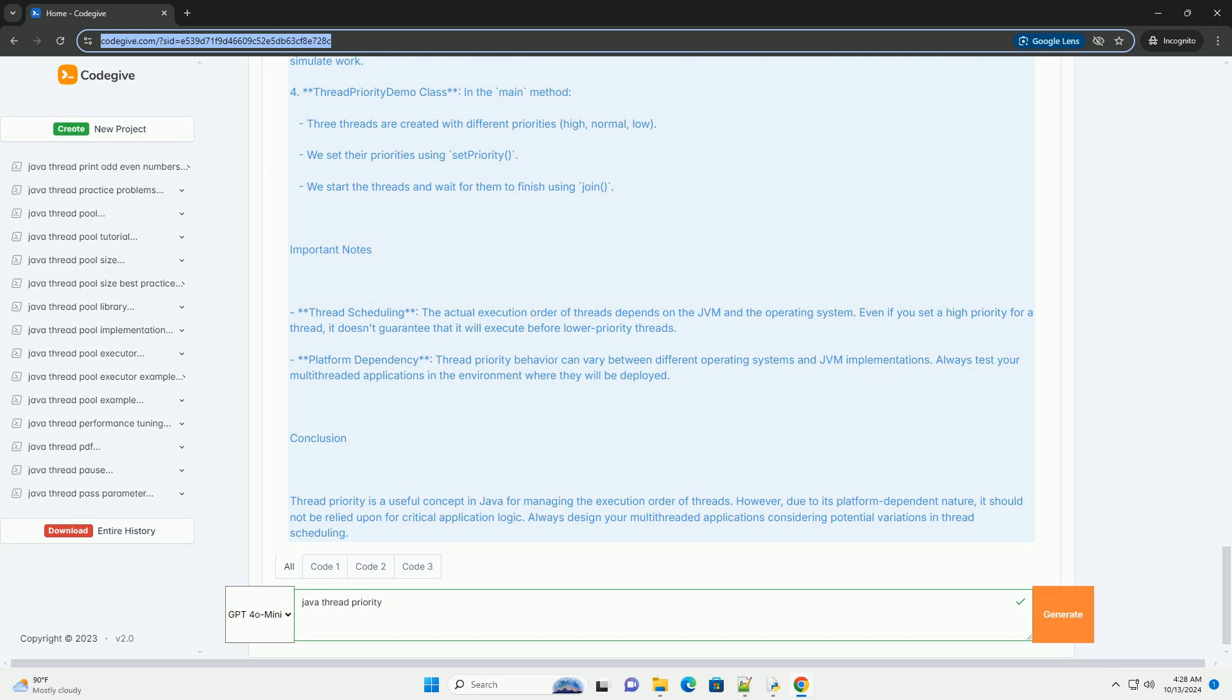min_priority, 1, the lowest priority. norm_priority, 5, the default priority. max_priority, 10, the highest priority.